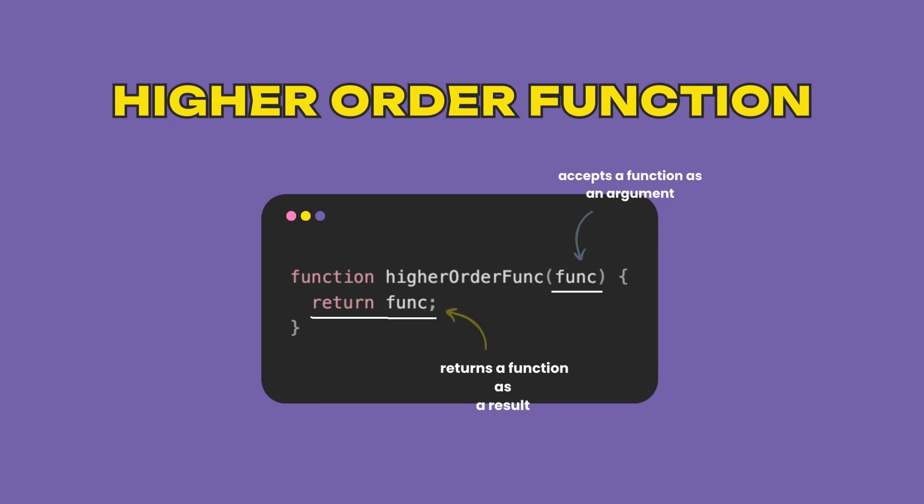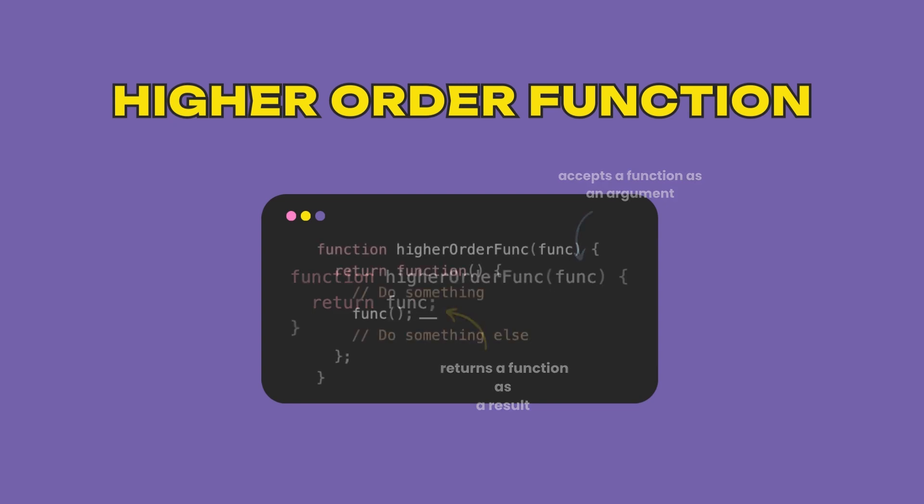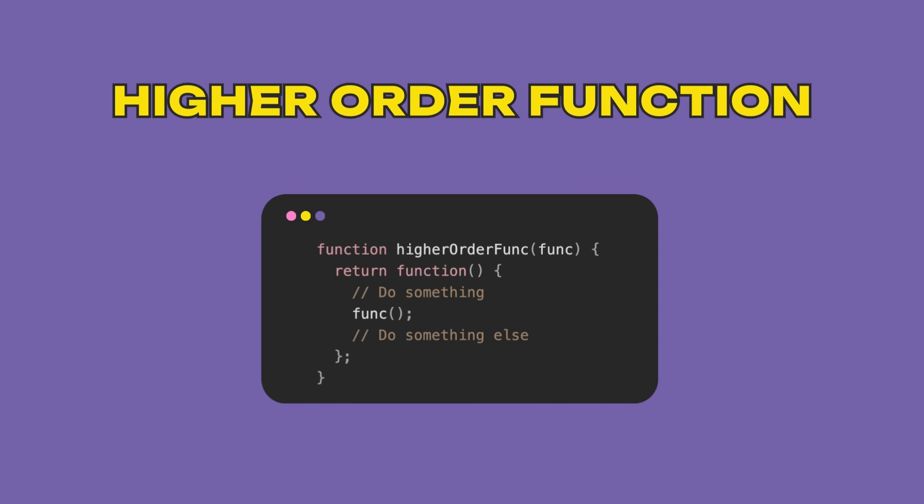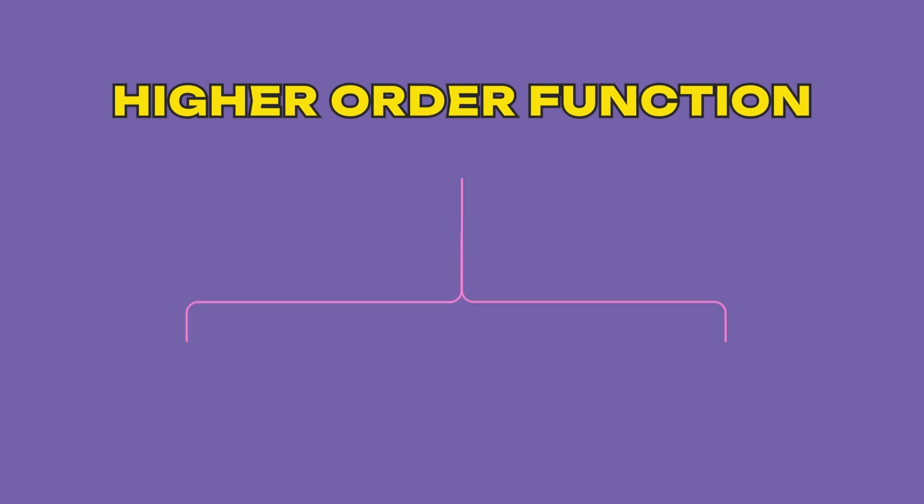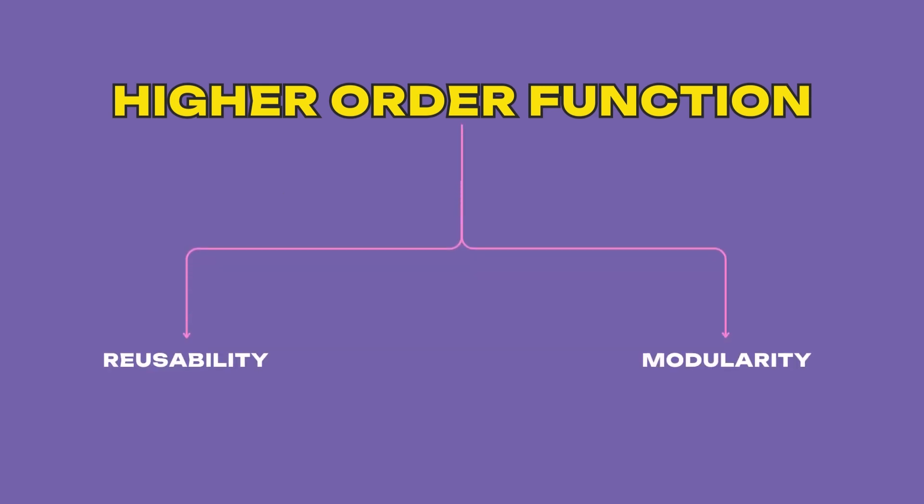You can use this higher order function to enhance the functionality of the provided function. Note that in this case, the provided function may also be referred to as a callback function. So the purpose of higher order functions is to be able to reuse logic and write modular code.